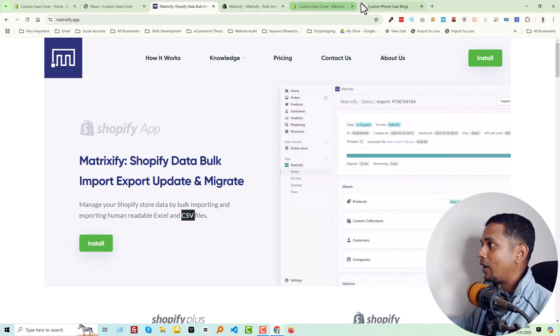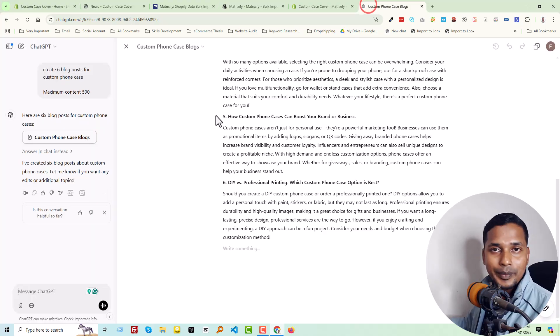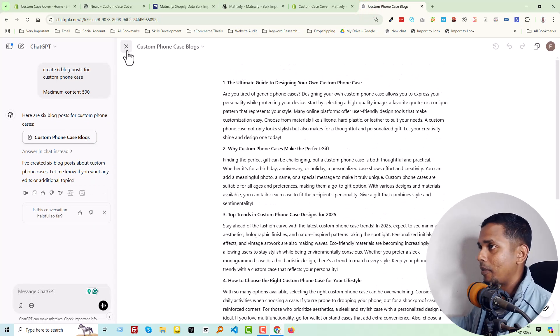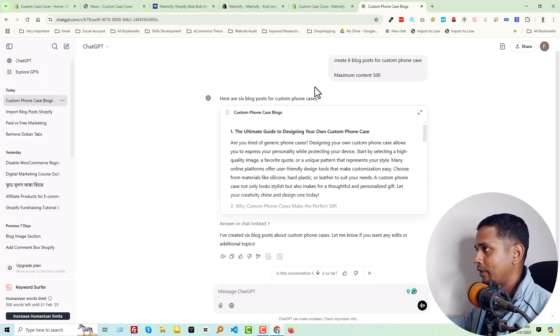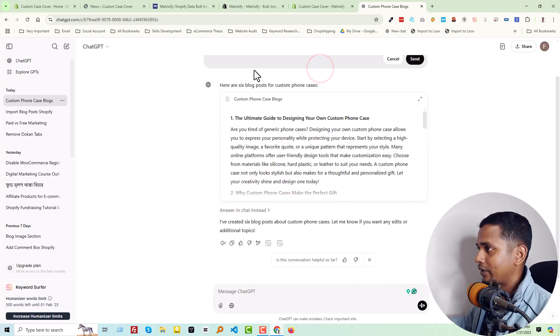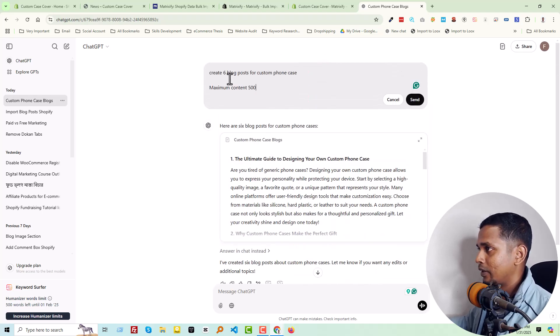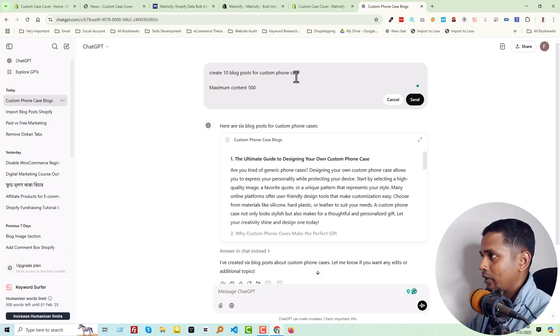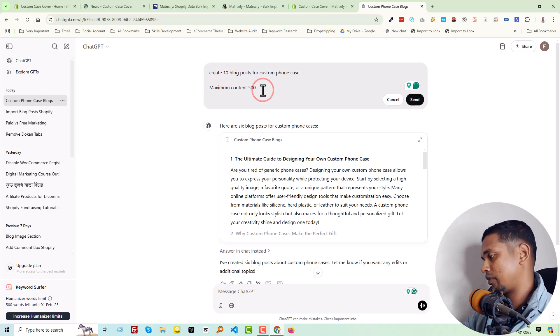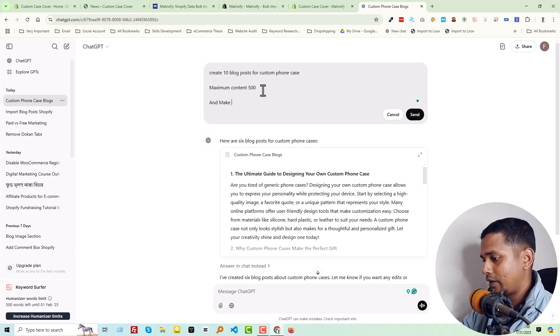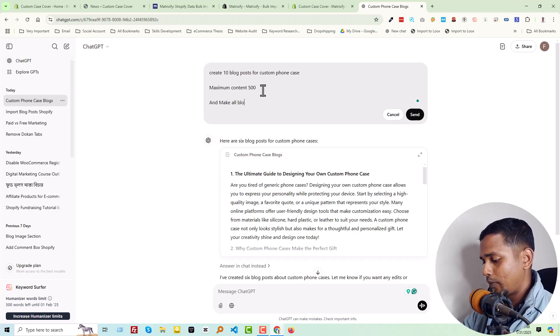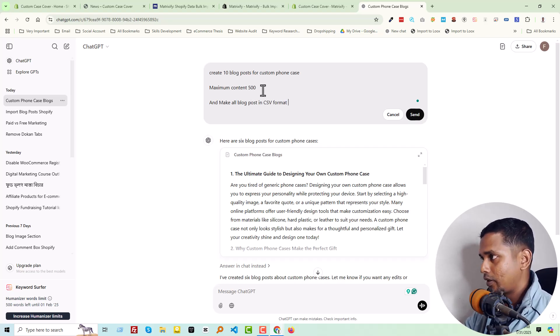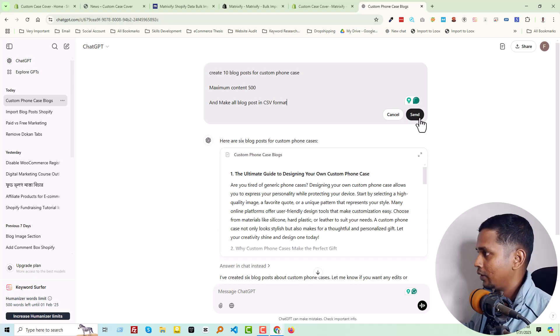So we are going to our ChatGPT and write a new command in here: create 10 blog posts maximum and make all blog posts in CSV format.